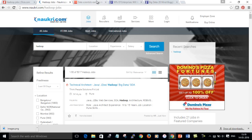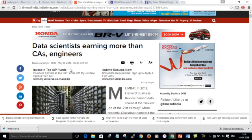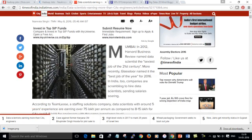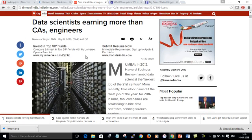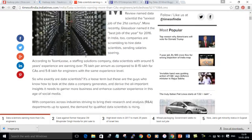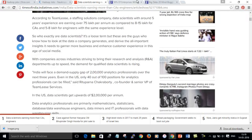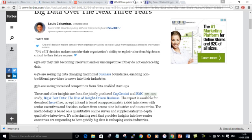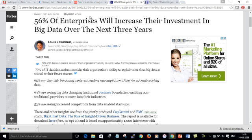I was going through a recent article which was published on May 8th, 2016. They are saying the data scientists are earning more than CAs and engineers. These are the data scientists who are aware of the big data technologies. You can learn this big data technology and go for data scientist certifications and Hadoop developer certifications. If you talk about the enterprises who are going to invest in big data, 56% of the enterprises will increase the investment in big data over the next three years. This is an article from Forbes.